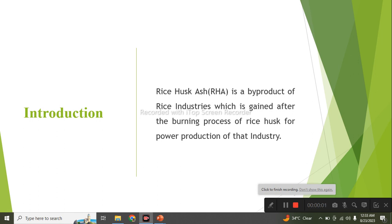Hello, how are you guys? I hope all of you are fine. Our first topic is: what is Rice Husk Ash (RHA)? Rice Husk Ash is a byproduct of rice industries, which is gained after the burning process of rice husk for power production of that industry.